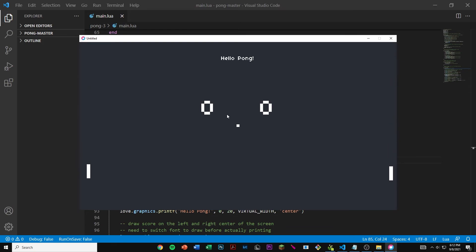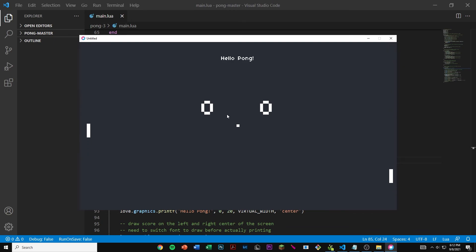But there's one small issue. If we move our paddles above the edge of the screen they still go. That's not really what we want so we need to fix that. We also need to fix how the ball is not moving. So we need to fix the ball movement and prevent the paddles from going off the top.